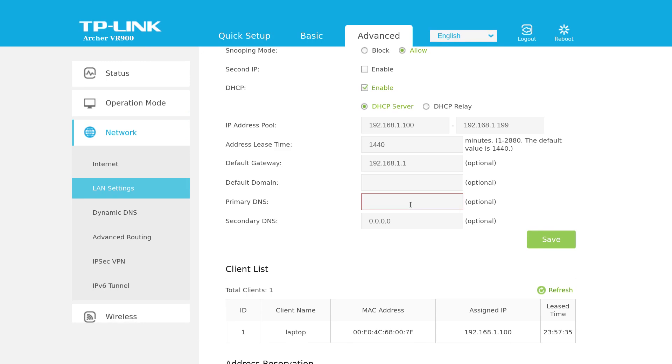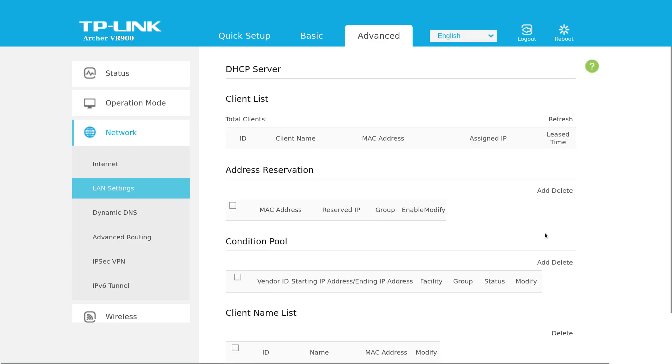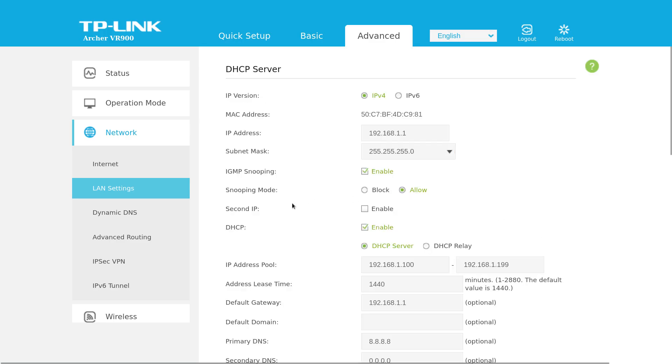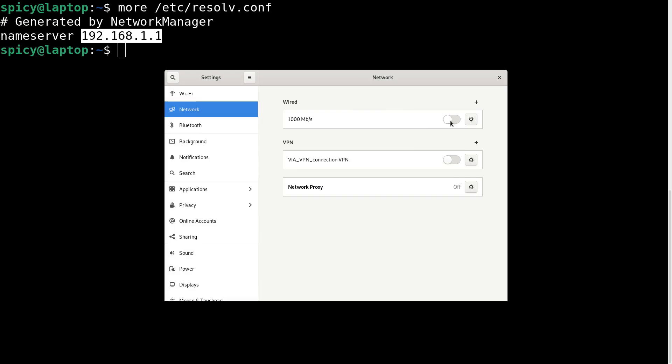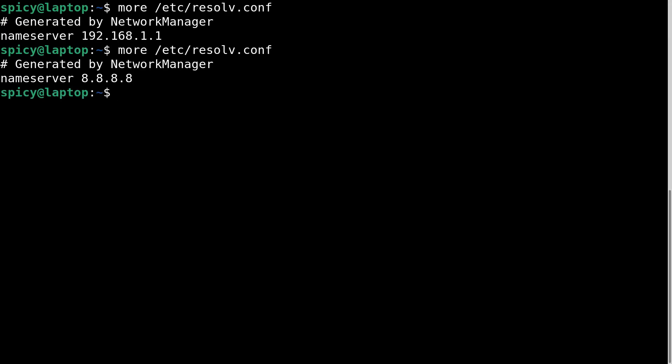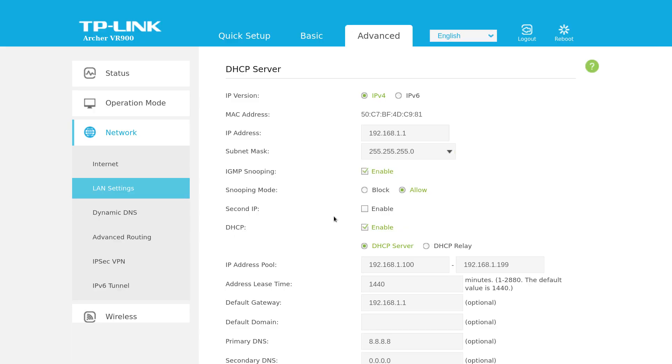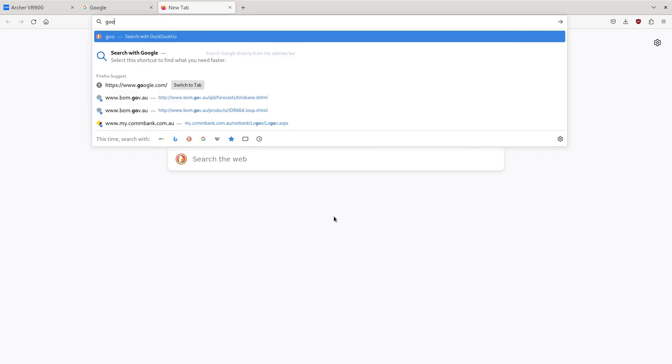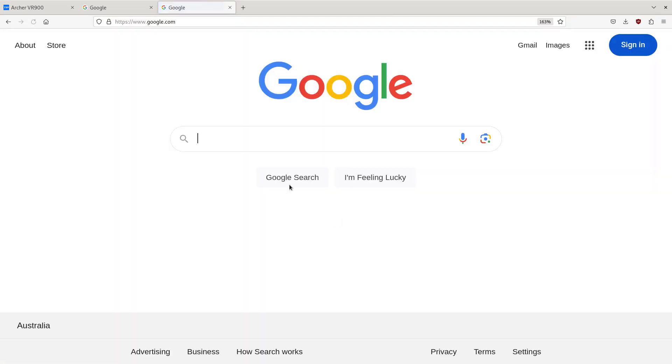So if I set that to be Google's DNS which is 8.8.8.8, save that and then restart my adapter here, so I'll just disconnect it and connect it again. Now when I look at my resolver you can see it's going to use 8.8.8.8 which also works for internet traffic obviously.